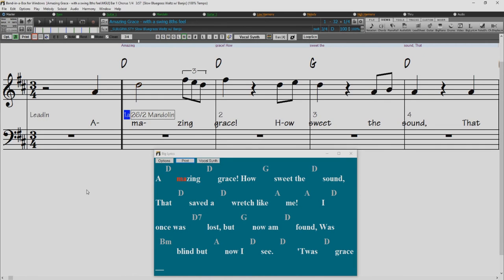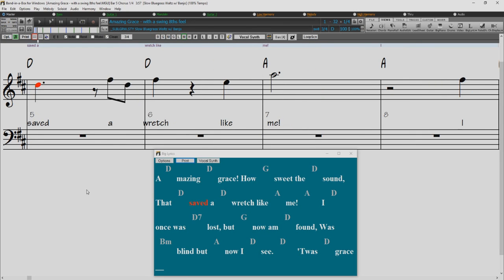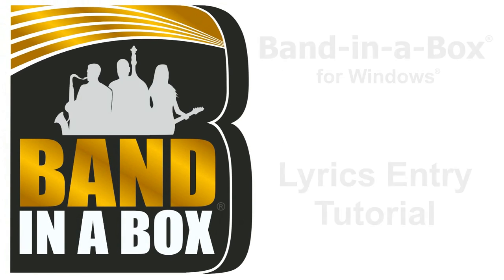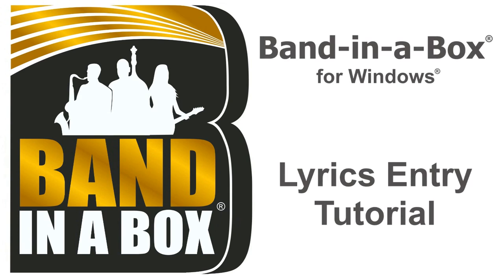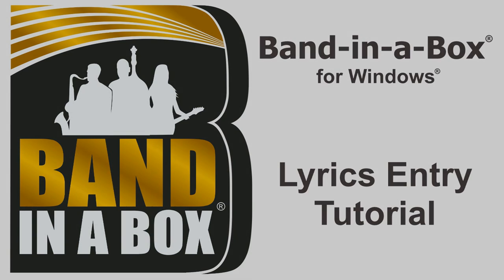Amazing grace, how sweet the sound that saved a wretch like me. I once was lost, but now...